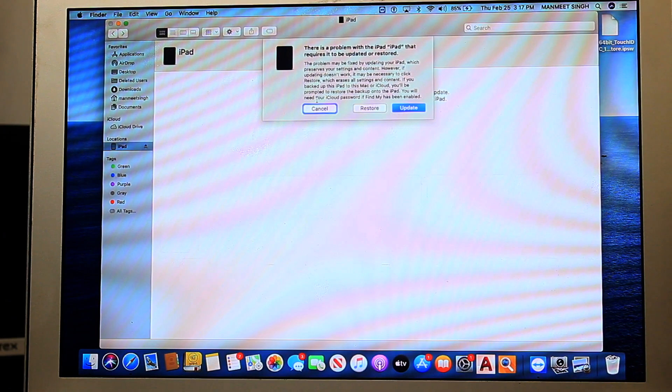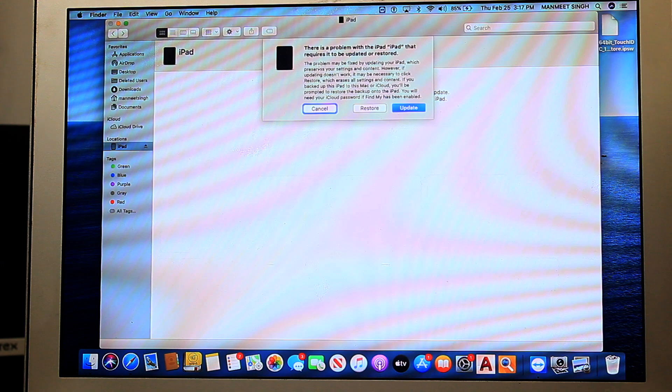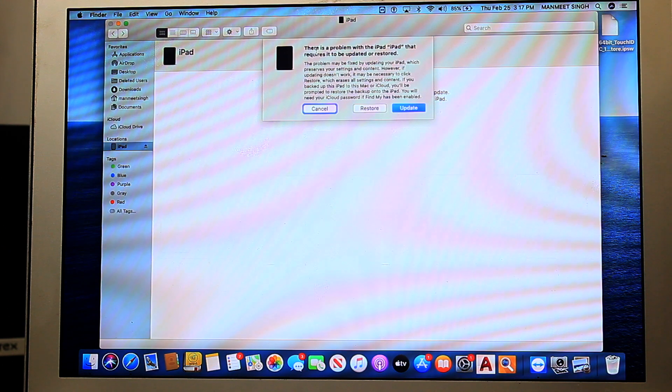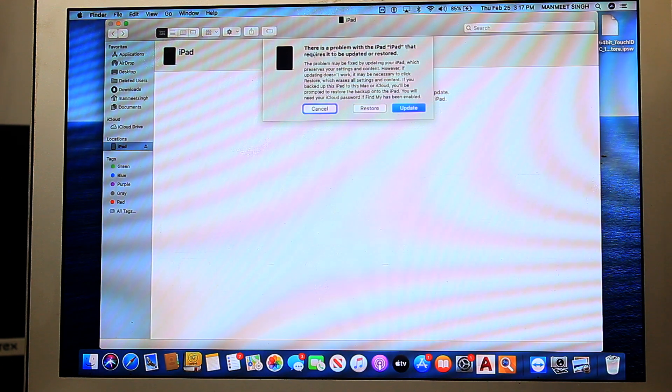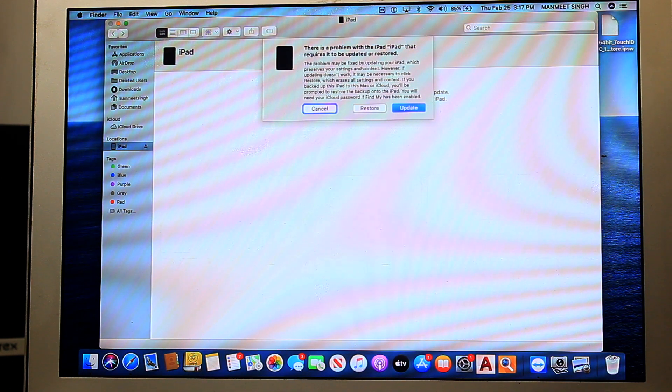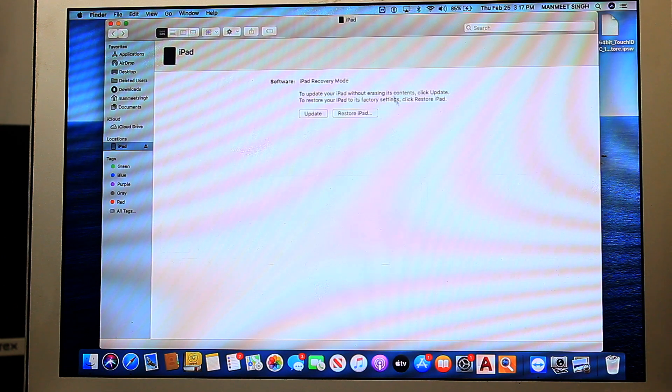Let's come to the Mac. On your Mac, you'll be able to see there is a problem with your iPad that is required to be updated or restored. Just cancel this. You are having two options present here, same with the Windows.